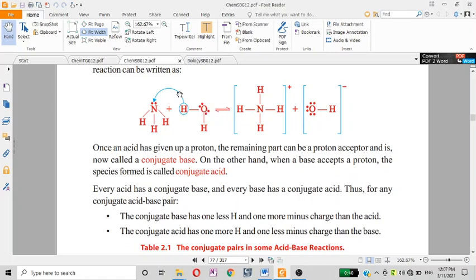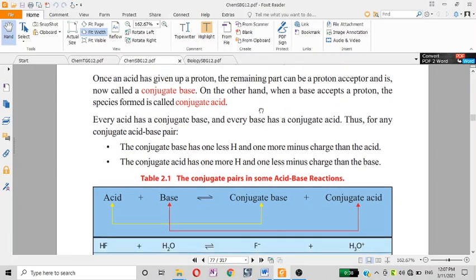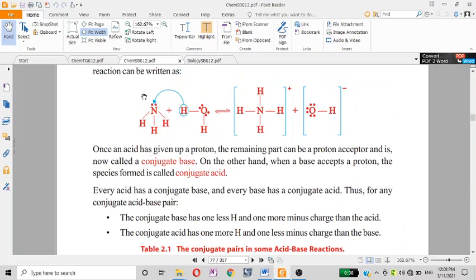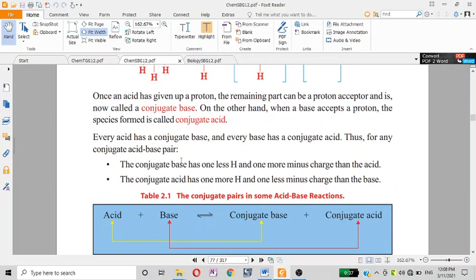The base donates hydrogen and forms OH⁻ and H₂O. We can use the solution to identify conjugate base pairs. Every acid has a conjugate base, and every base has a conjugate acid.